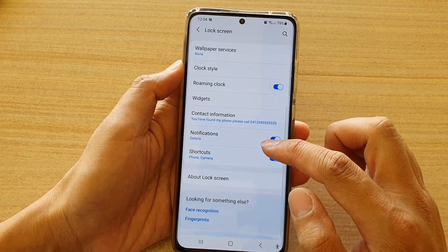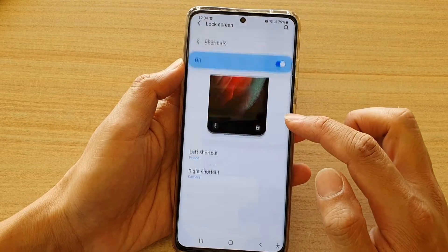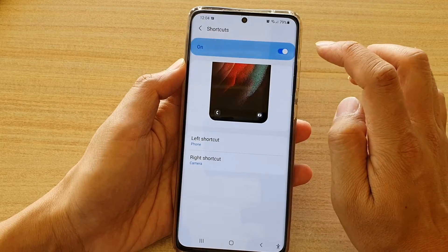Next, go down and tap on shortcuts. Make sure shortcuts is switched on.